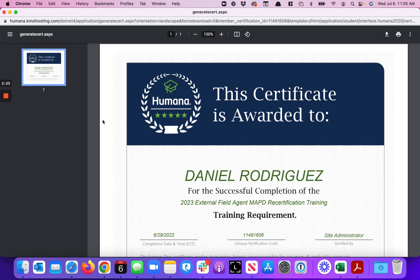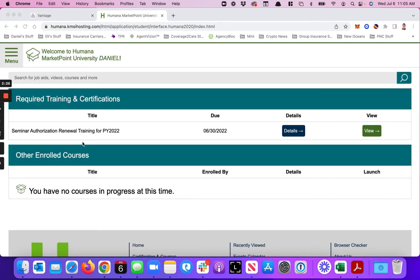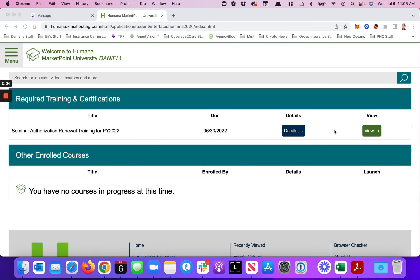You will be certified for the 2023 year. When you go in it should be on here. Mine's not required because I've already completed it, but it should be right here and you should just be able to click Launch and you should go right into it. It's a little bit of an easier pathway to see.